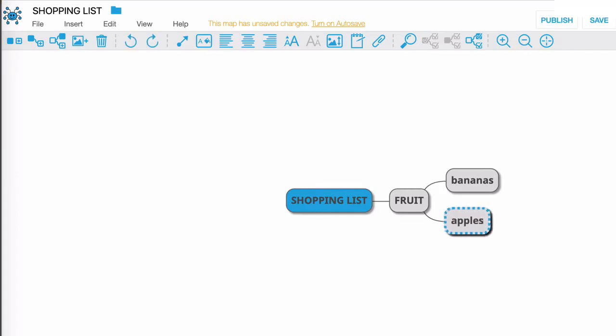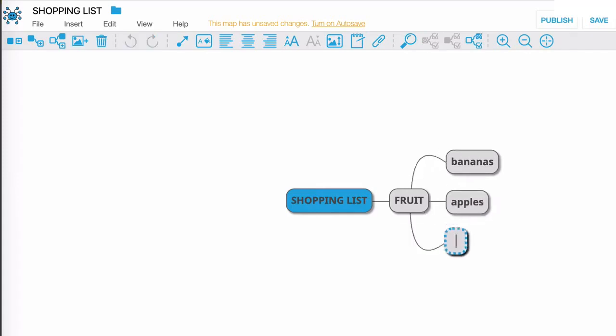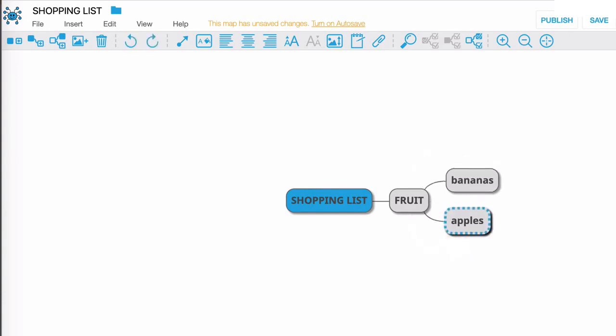Now watch this, I'm going to hit enter on my keyboard, that's going to create a new node and let's say I decide that I didn't really want to do that. All I have to do is hit escape on my keyboard and that undoes that action. It's the same as hitting undo here in the menu.